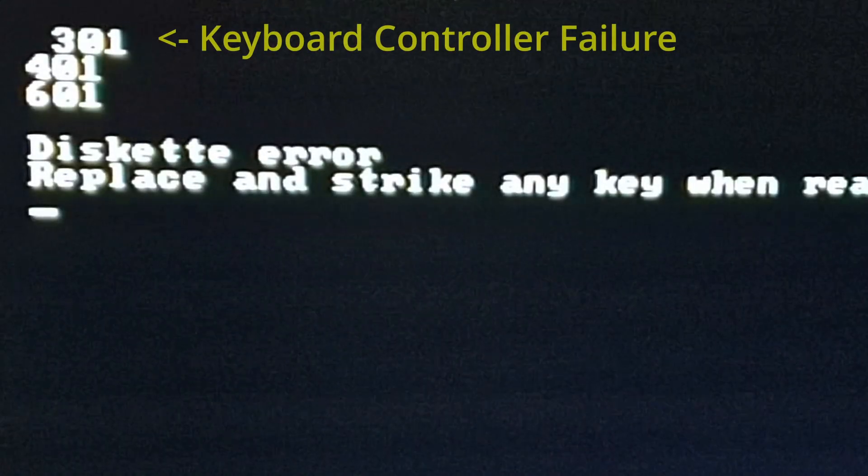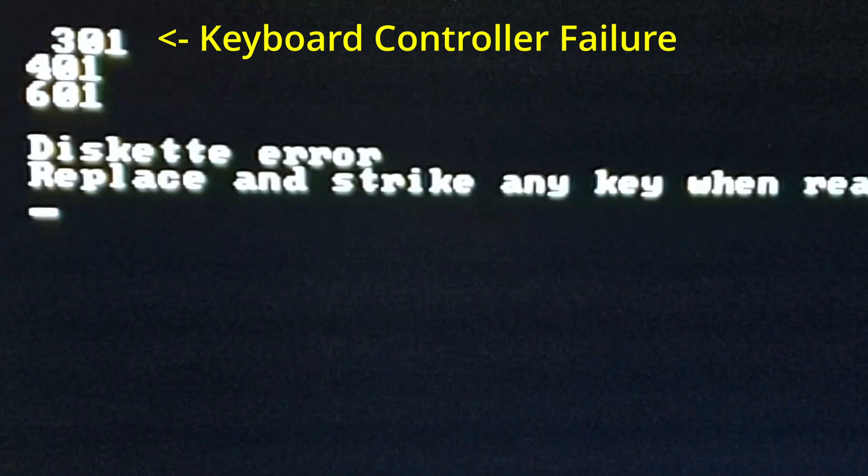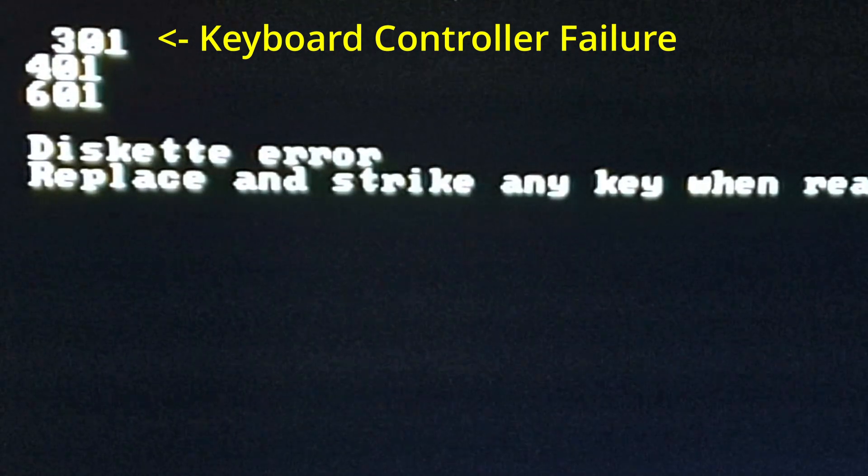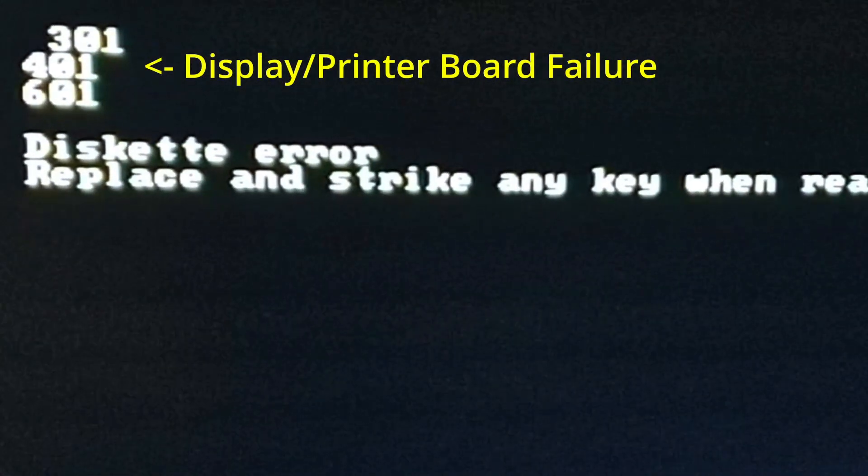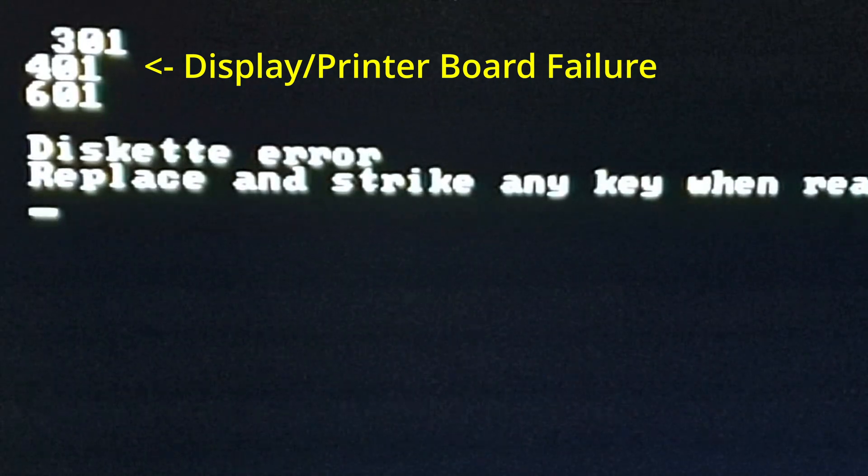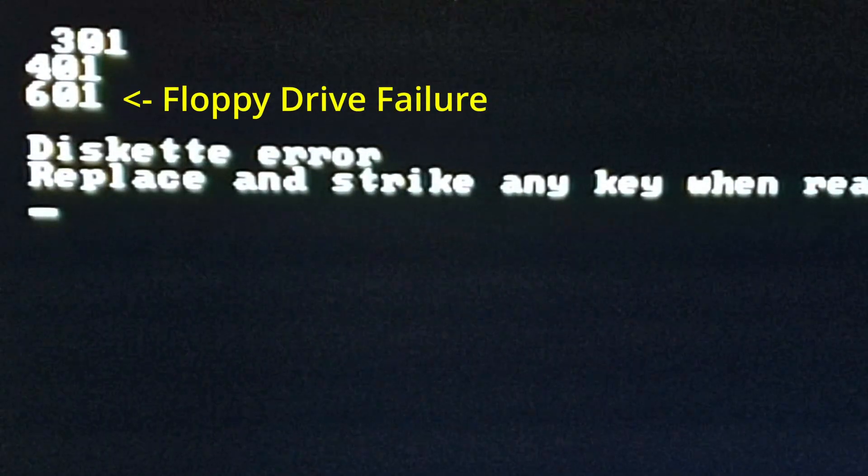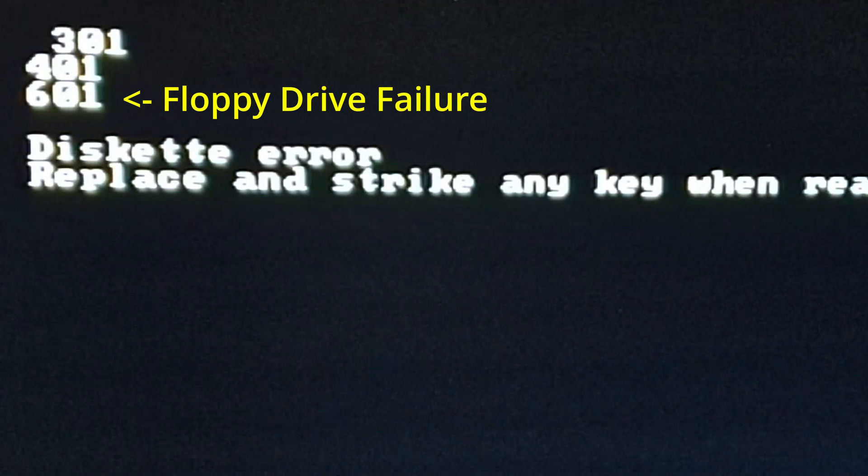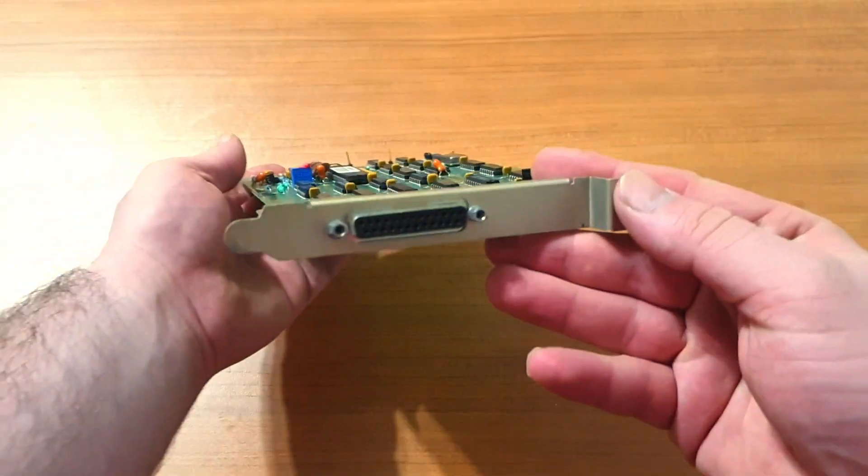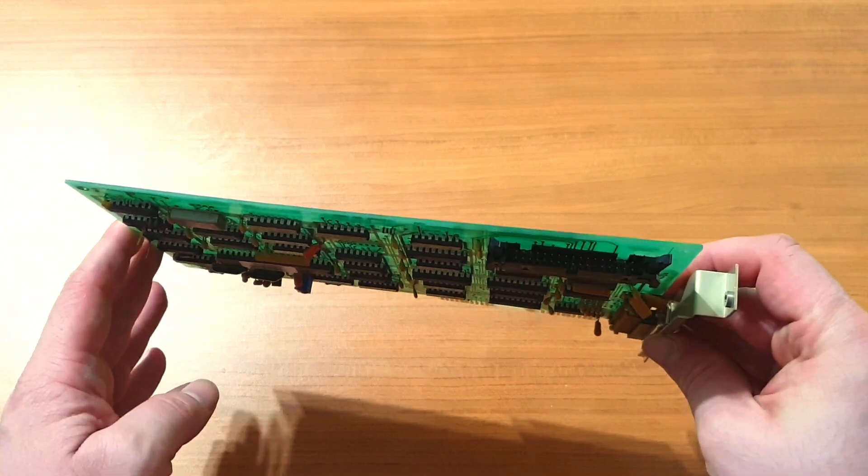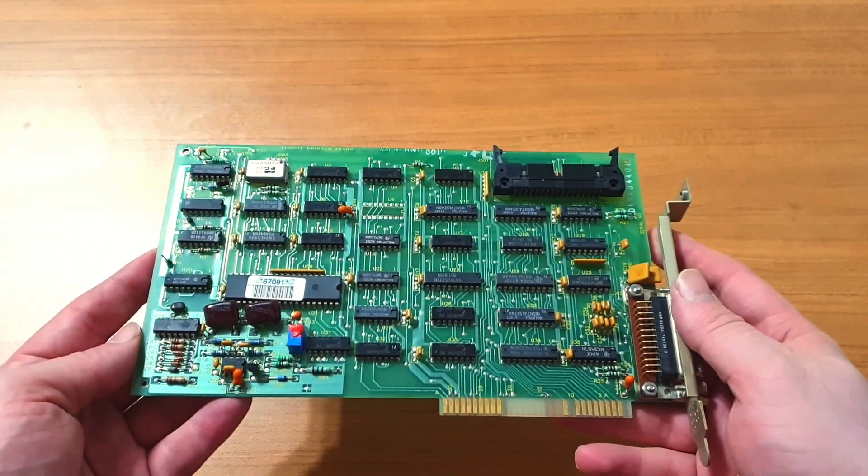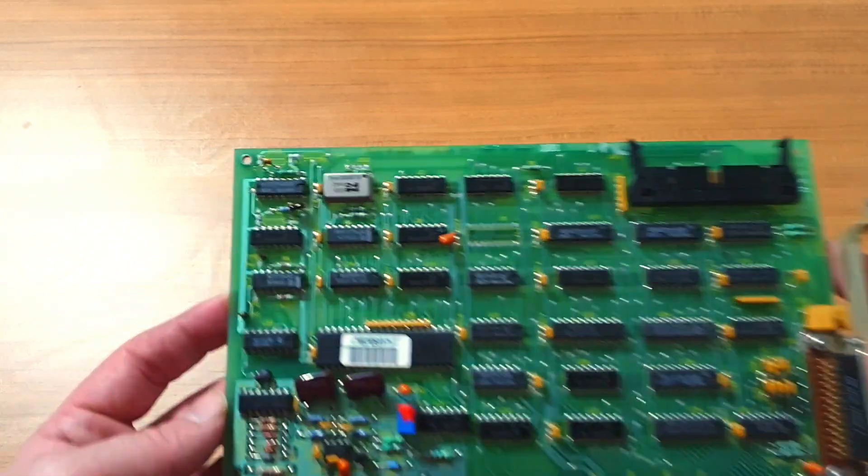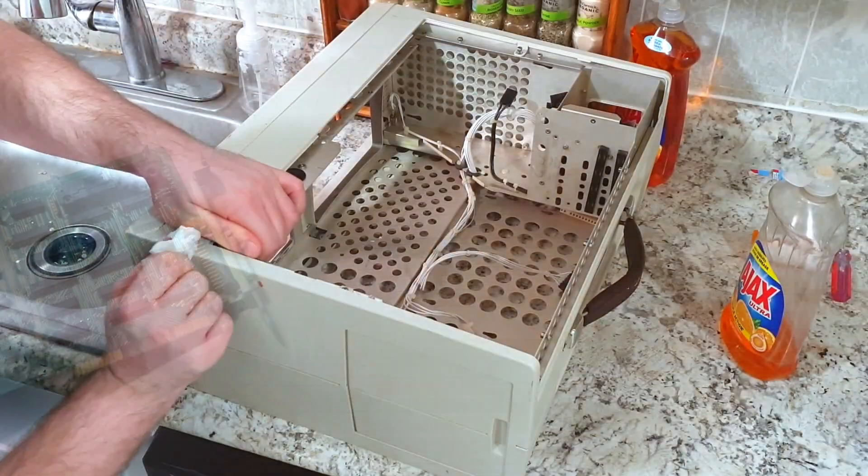Early PCs were famously terse with their error conditions, and the Compaq Portable is no exception to that rule. However, given its current state, I actually expected all these errors. Starting from the top, the 301 error is representing a keyboard failure, which is simply due to the fact that said keyboard isn't plugged in. Likewise, errors 401 and 601, representing a printer failure and floppy drive failure respectively, are being caused by the fact that the combination floppy printer card is sitting on my desk at the moment.